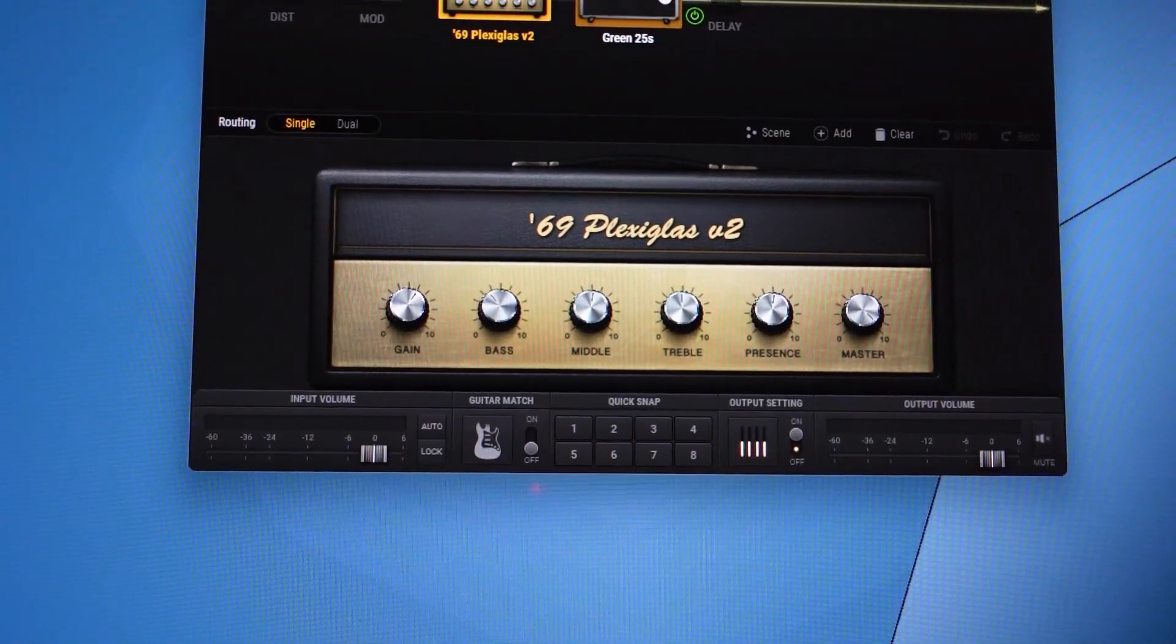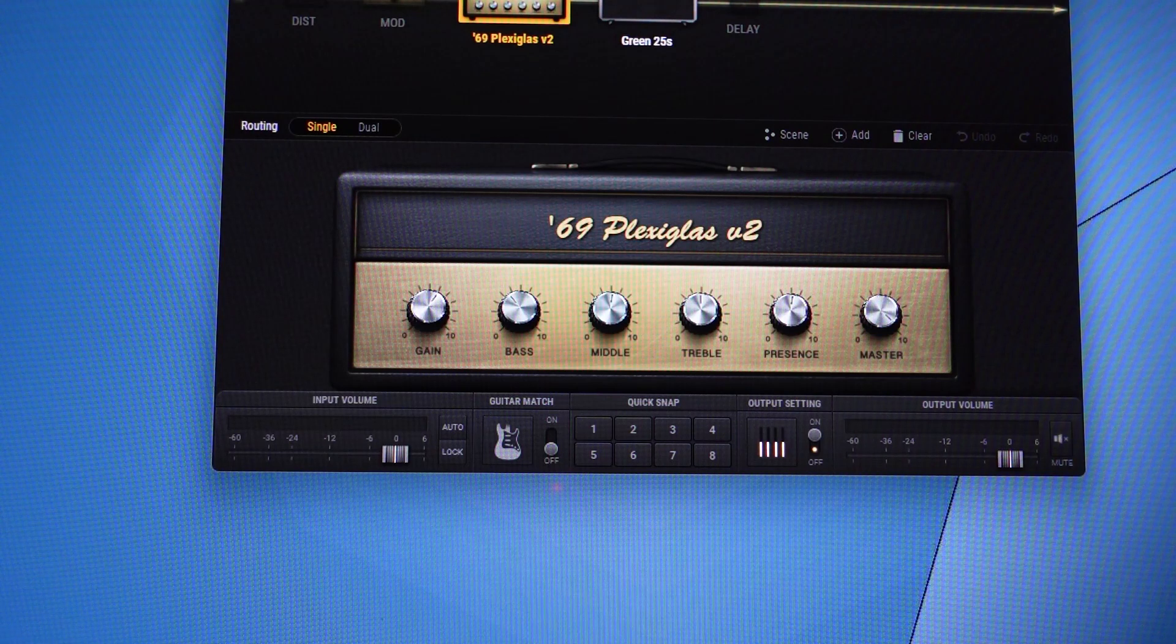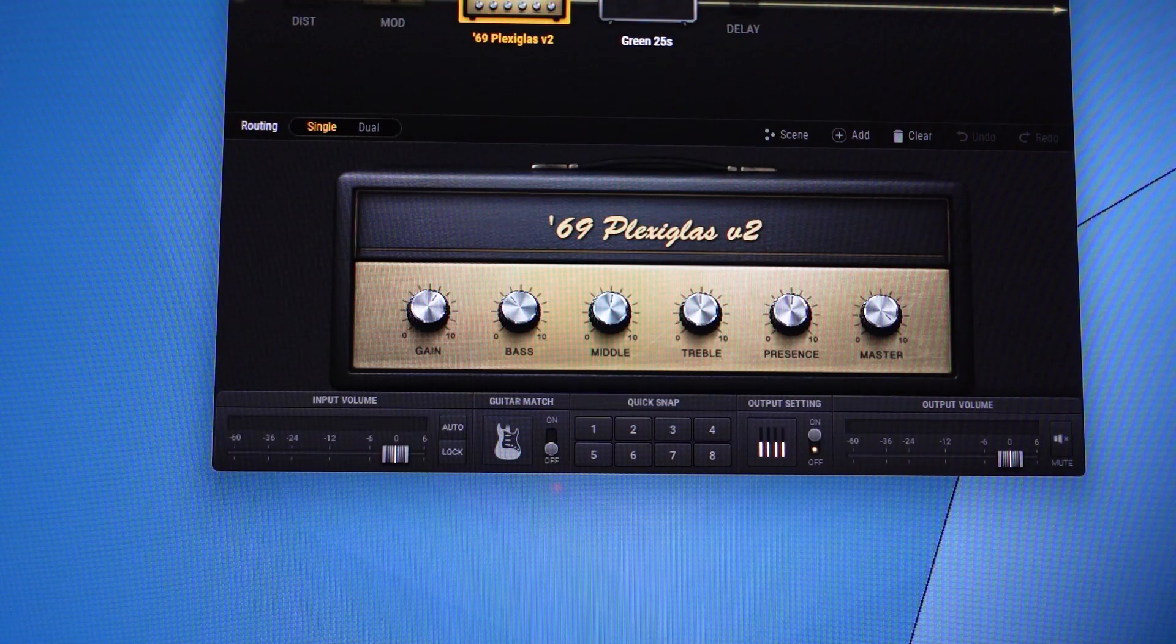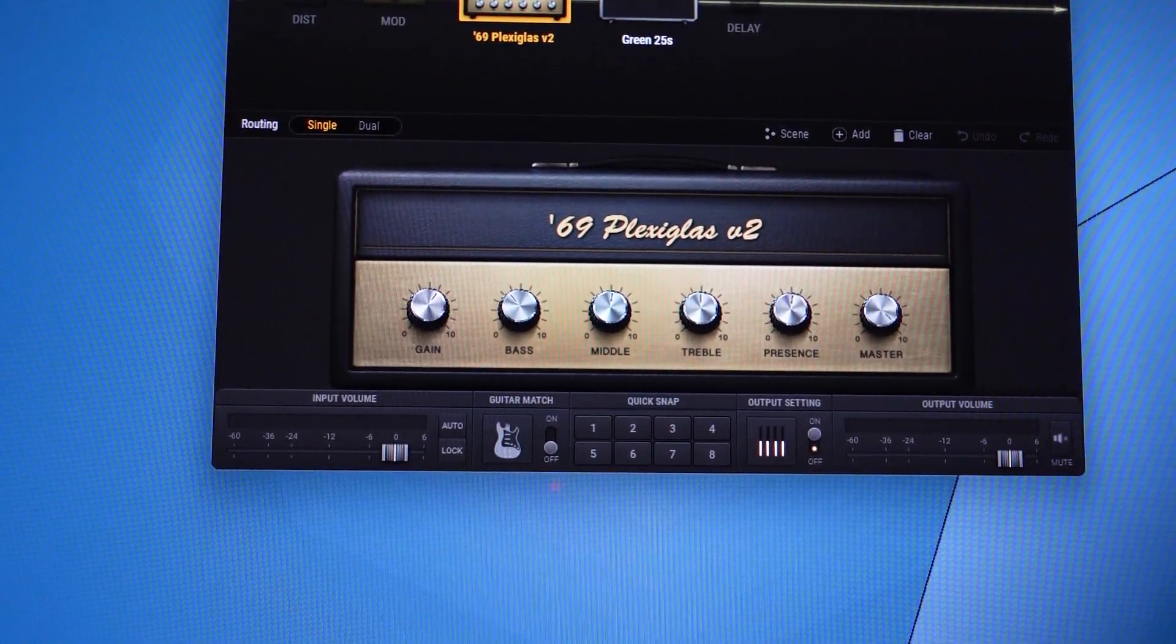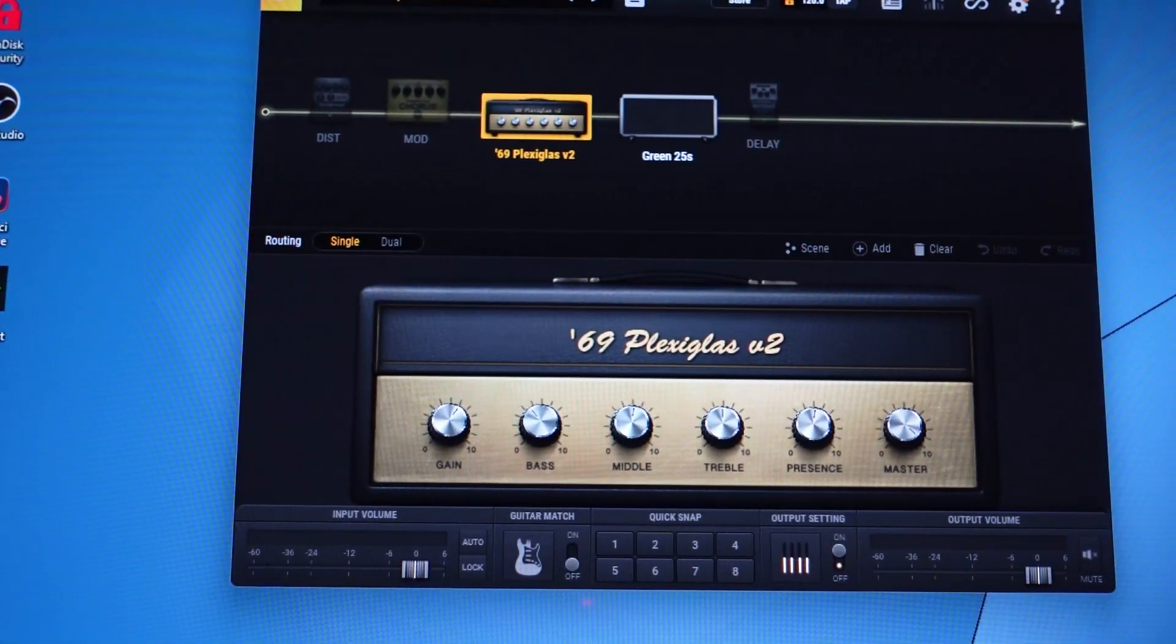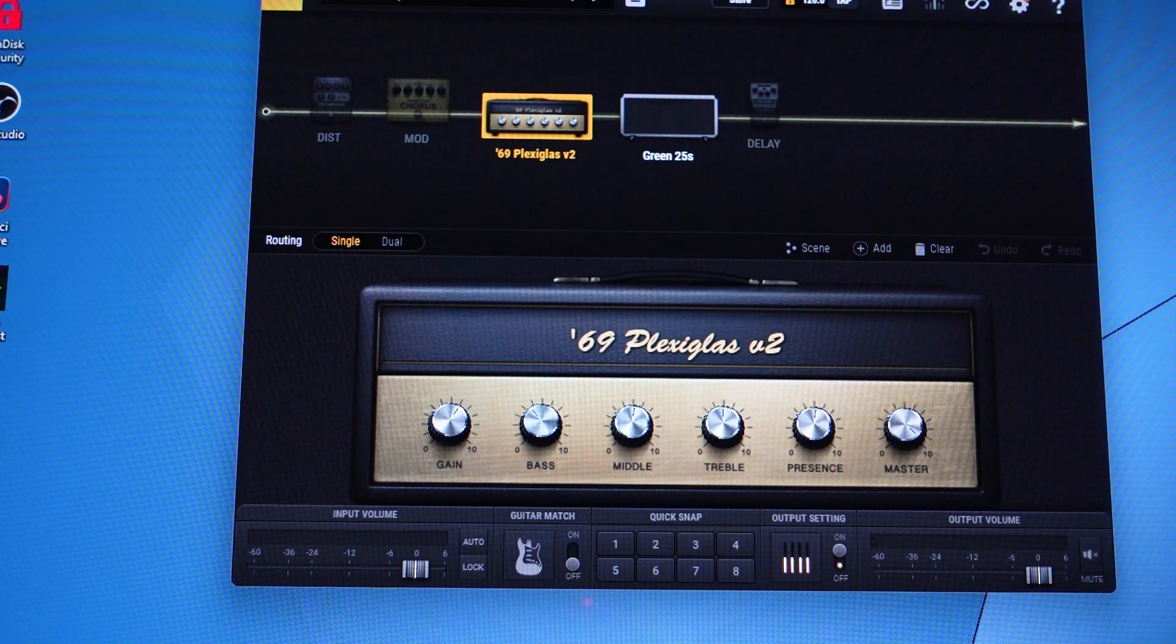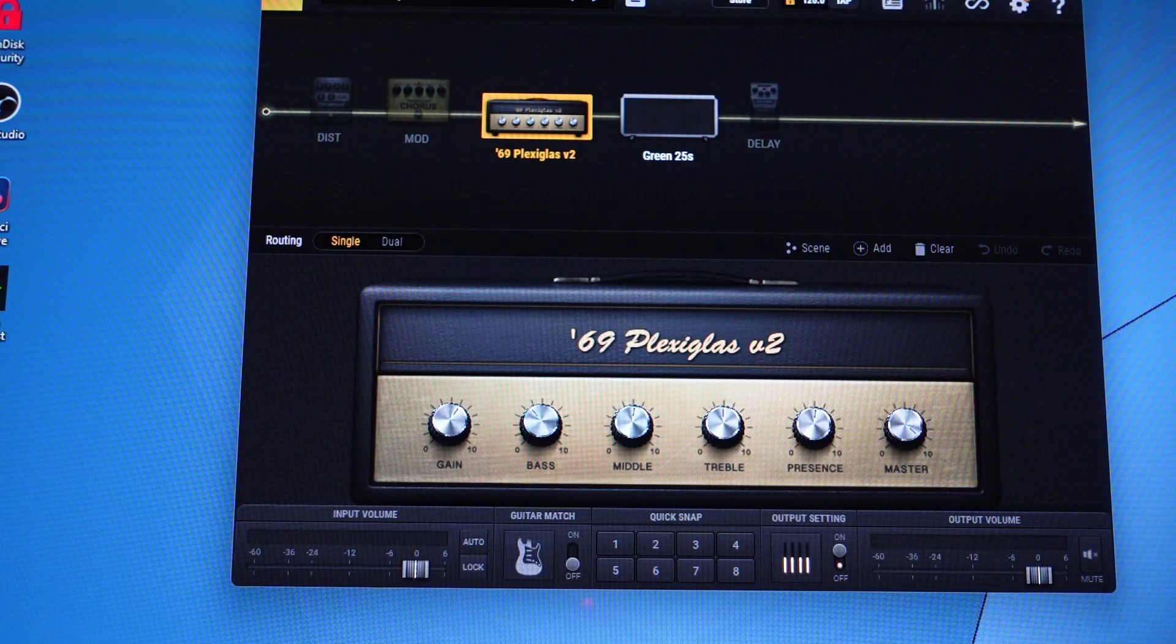Some of you will be familiar with the workings of Bias FX2, some may not be, but this is Positive Grid's implementation of their Tone Cloud, their tone shaping application which a lot of people, myself included, have used with the Spark amp, but it also interfaces very well with the new Riff.